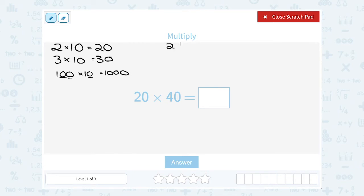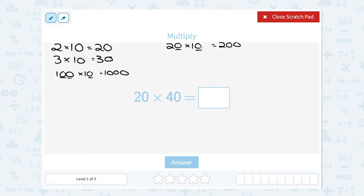For example, if I were to have 20 times 10, I could say: 2 times 1 is 2, and there were 2 zeros total — one from the 20 and one from the 10 — so there are going to be 2 zeros on my answer. So 20 times 10 gives us 200.